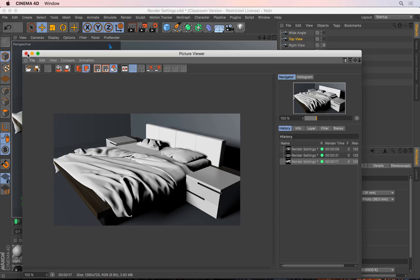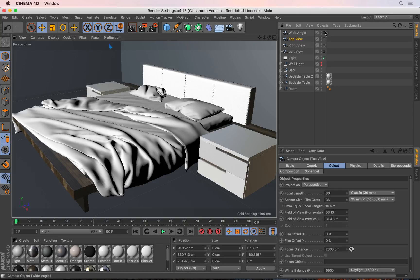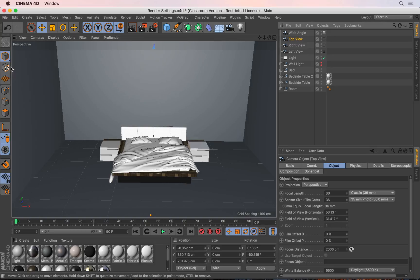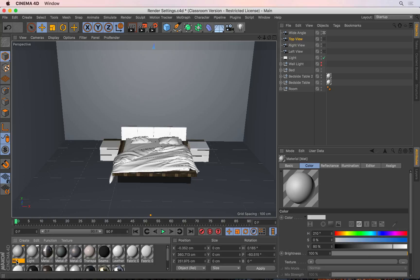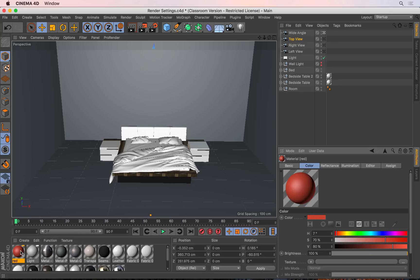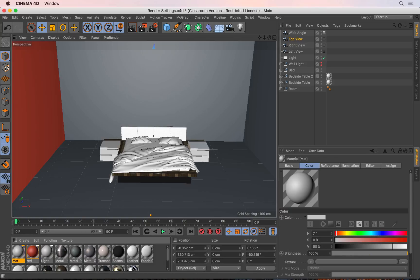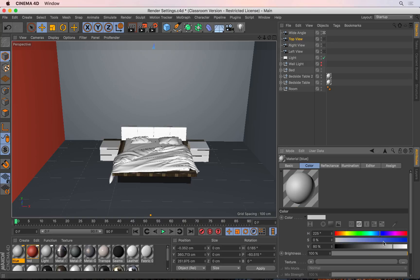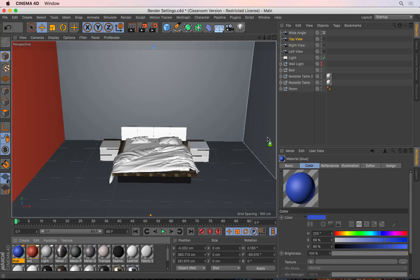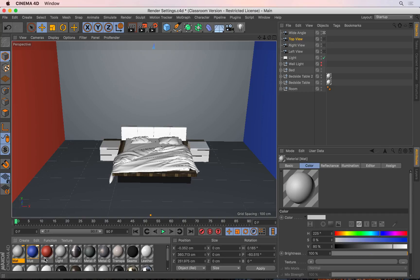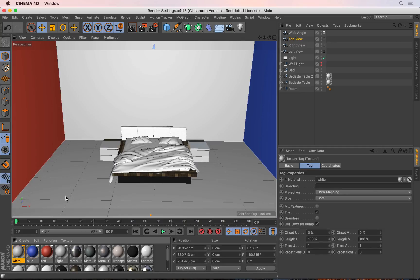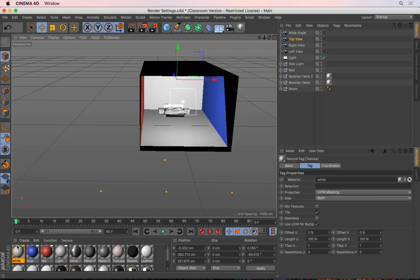I'm now going to close the picture viewer, switch back to my wide angle, and create a couple of materials to apply to the walls. I'll double-click to create one called 'red' and change the color to red, then apply it to the left wall. Then I'll create a new material called 'blue', make it blue, and apply it to the right wall. Finally I'll create a white material and apply it to the back wall, the floor, and the ceiling.